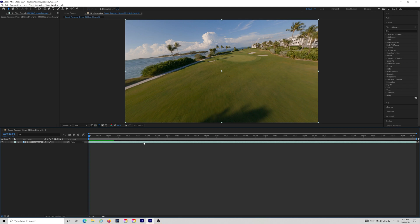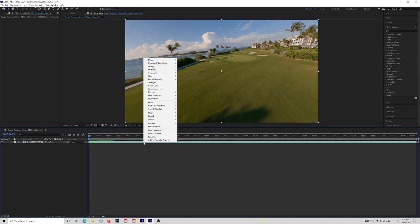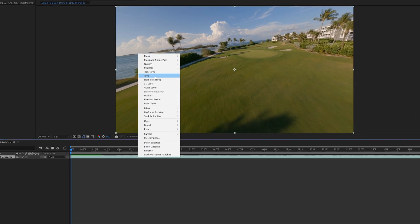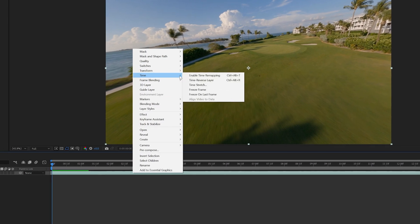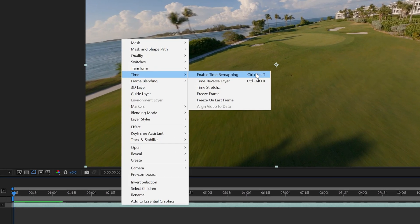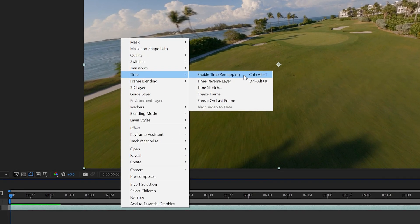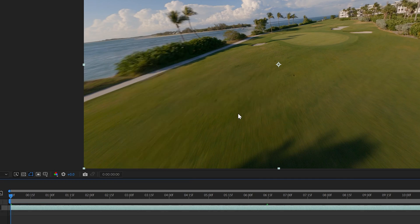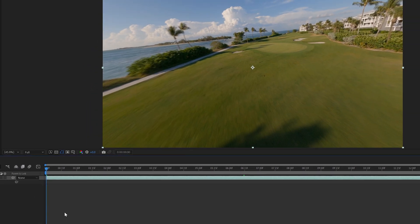Once you have the clip on your timeline, you want to right-click on the video, go to Time, and enable Time Remapping. Or Ctrl-Alt-T is a shortcut if you're a Windows user.